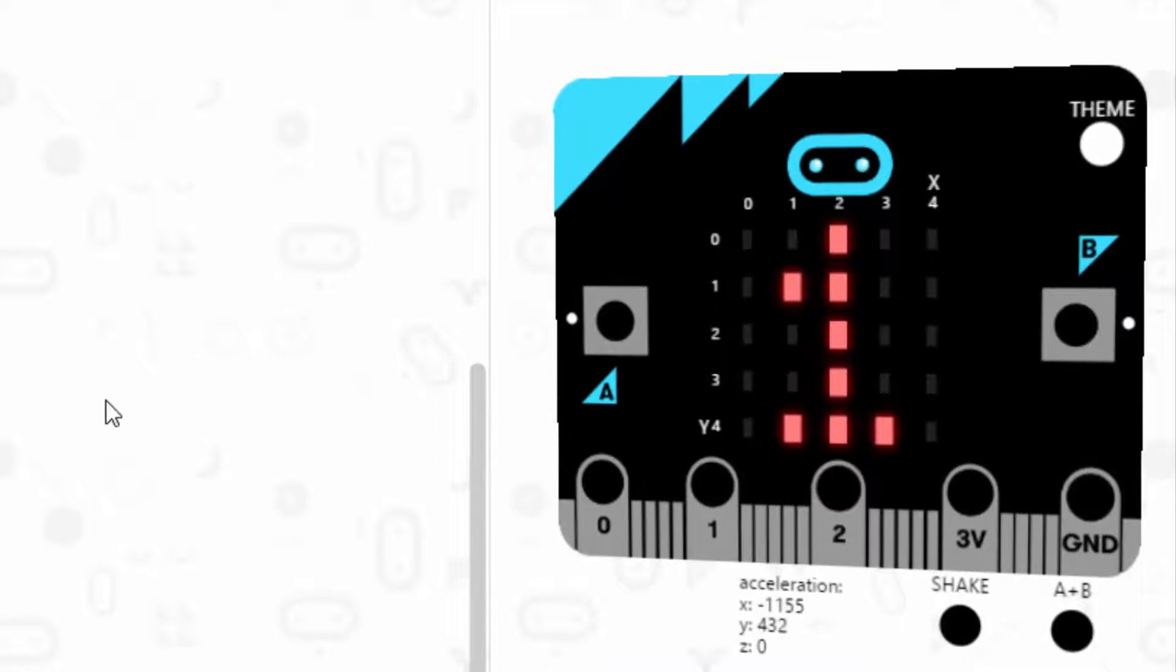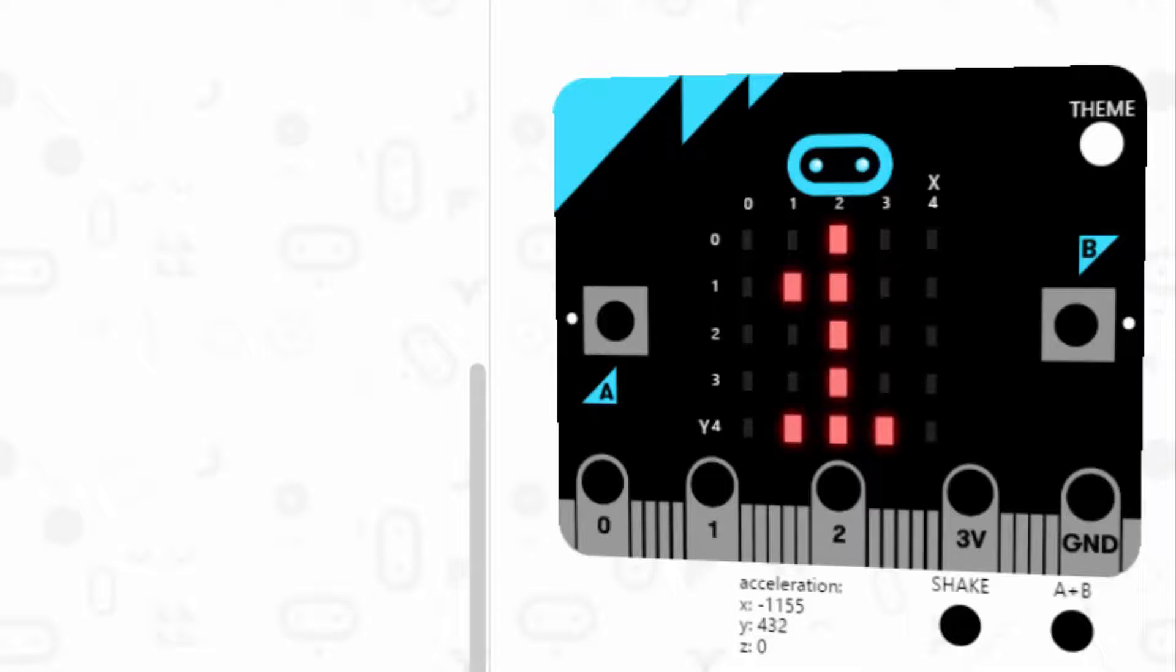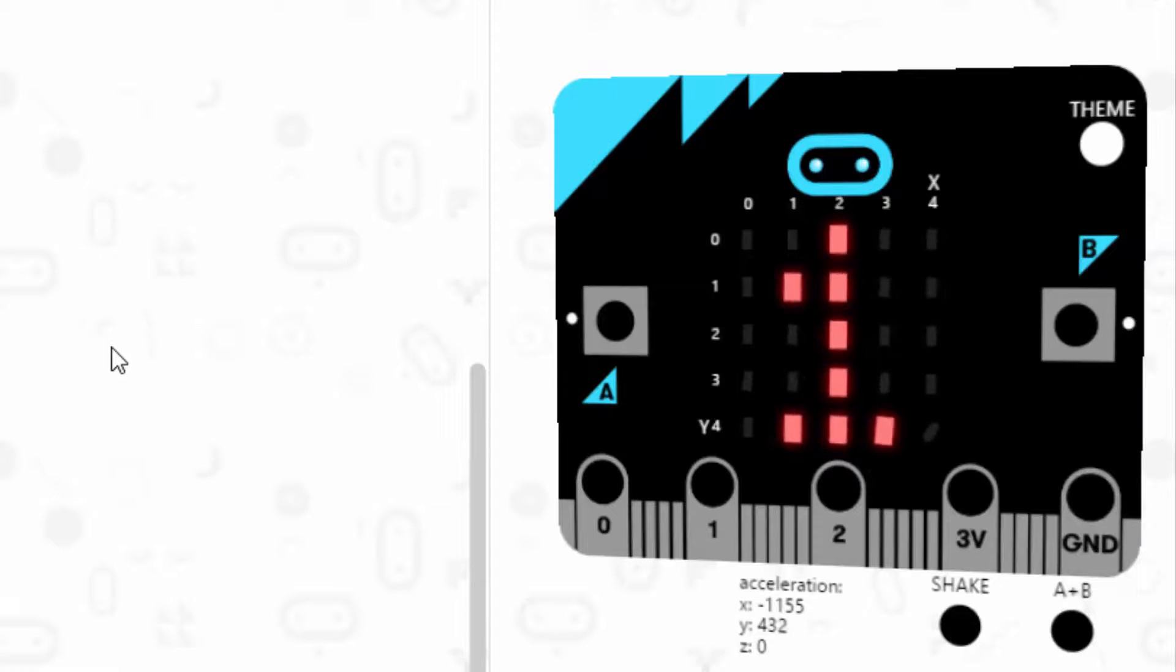You might not be familiar with the rules of rock, paper, scissors, lizard, Spock. So we'll go over those now. I hope you enjoy and have fun programming.